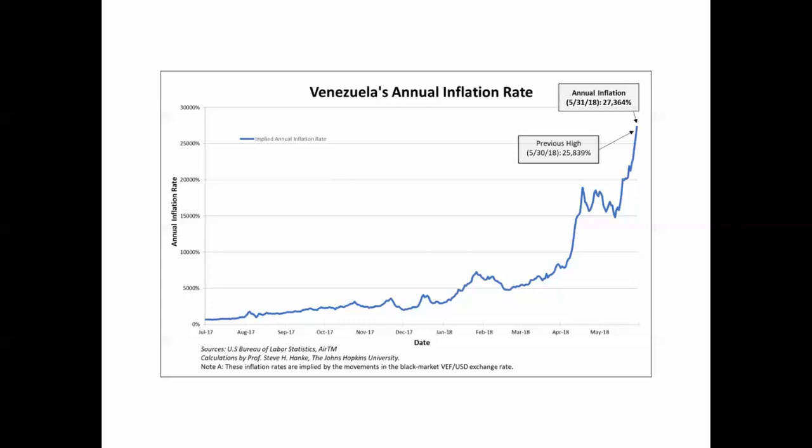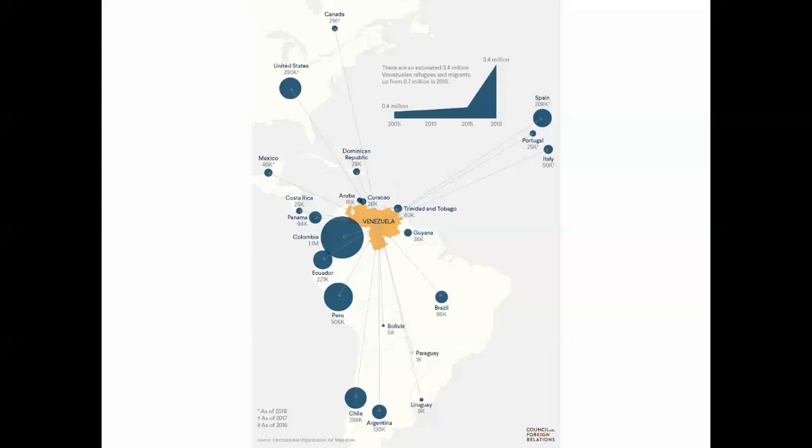When that happens, countries simply cannot function economically, and that's where we have collapse. In Venezuela, what has happened is that Venezuelans are fleeing the country in order to take any jobs anywhere else where their currency is stable. So there's a push factor out of Venezuela, and then pull factors into the surrounding countries. In 2005, near the beginning of the Hugo Chavez period, outward migration was relatively moderate. By 2019, almost 3.5 million people have left the country in a single year — that type of outward migration is not sustainable, neither internally nor externally.